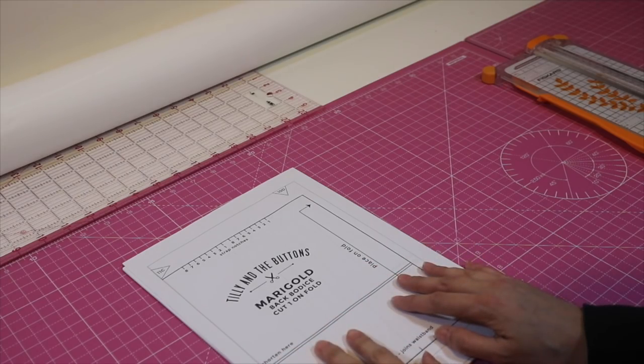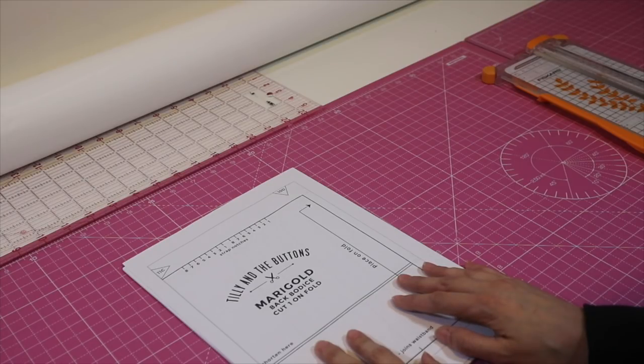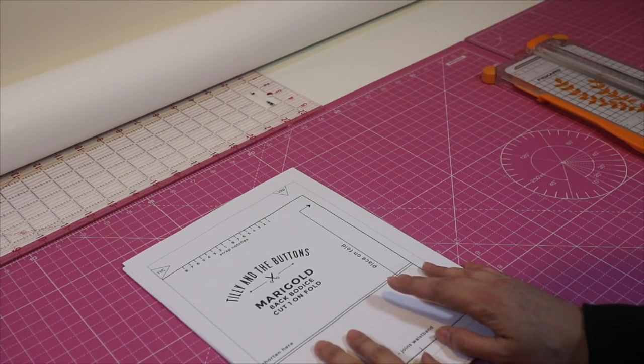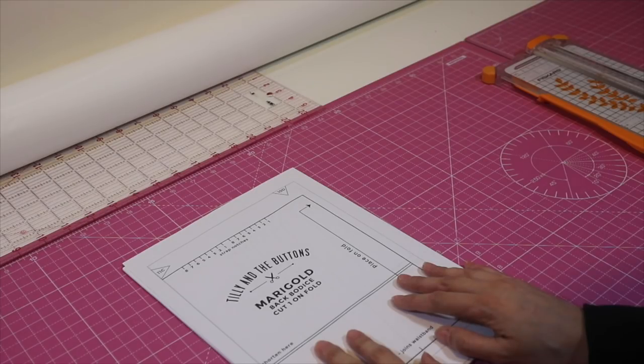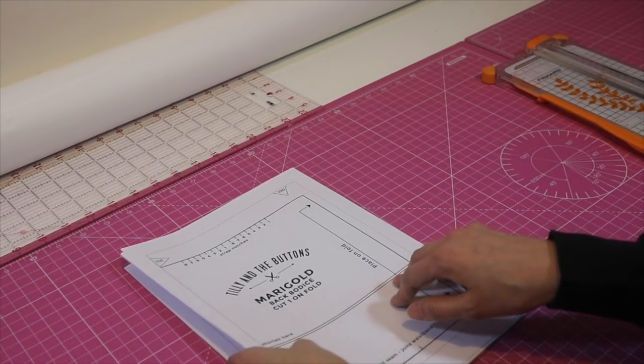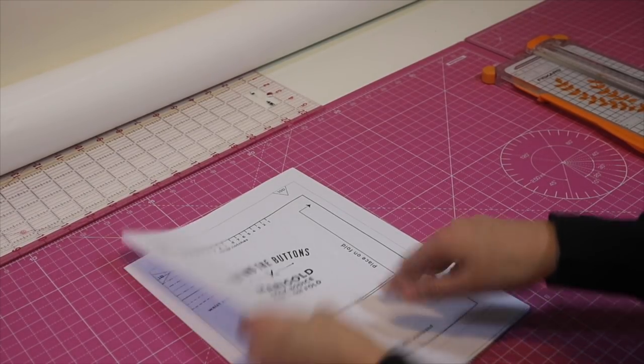I've got my paper pattern printed out here and I'm using the Tilly and the Buttons Marigold pattern. This is the Sew My Style pattern for April so I'm getting started on it now.